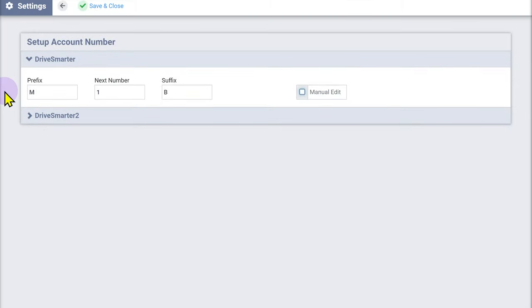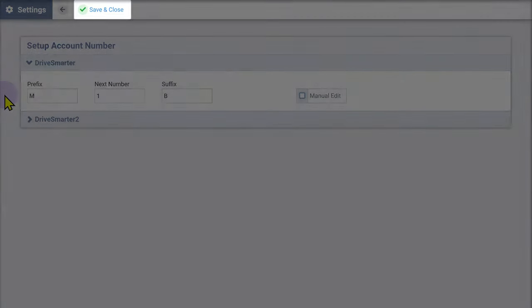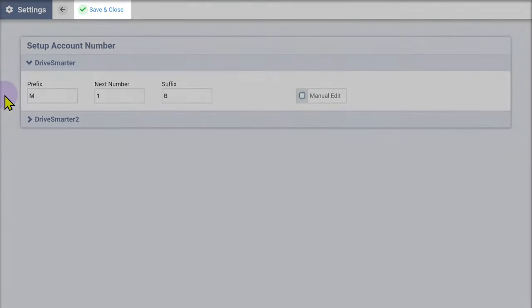Once you are finished, click Save and Close. New accounts created in this lot will now use the selected account number sequence.